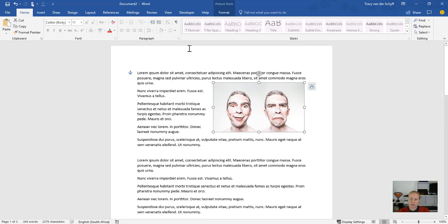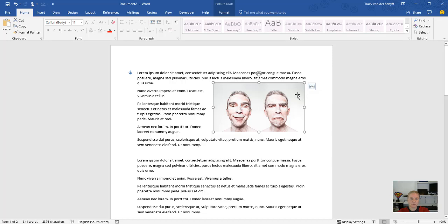I think that'll help you a bit. Layout options in Word for images will definitely help you create better-looking documents.